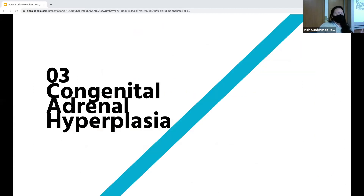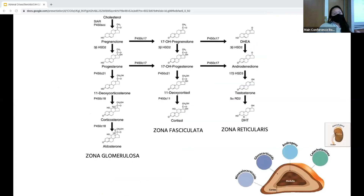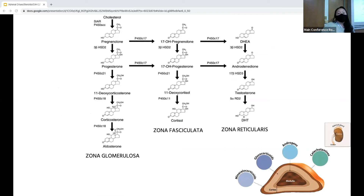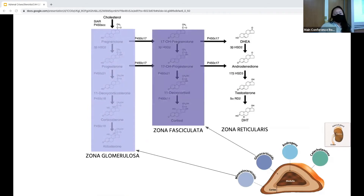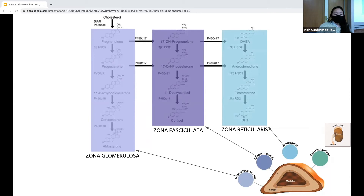Let's simplify the steroid synthesis pathways — don't focus on the molecules or even the names of them; think of each pathway as a layer of the adrenal gland. There's the zona glomerulosa where mineralocorticoids are synthesized, the zona fasciculata where glucocorticoids are synthesized, and the zona reticularis where androgens are synthesized.